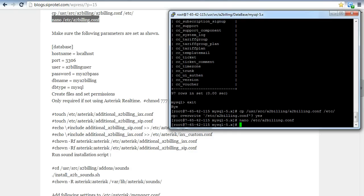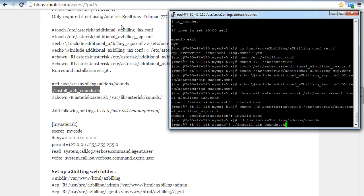After using these commands, we just have to put these commands and enter. We are going to install sounds of Asterisk. For that, we have to go to the sounds folder and after that put this command 'install_asterisk'.